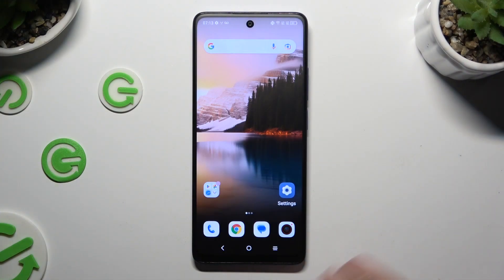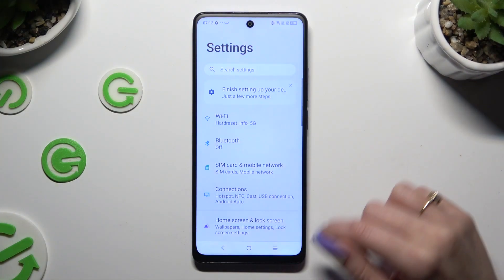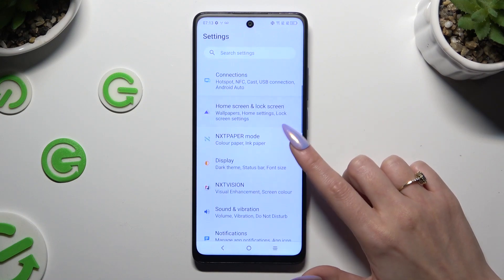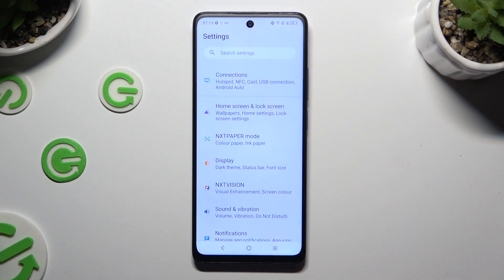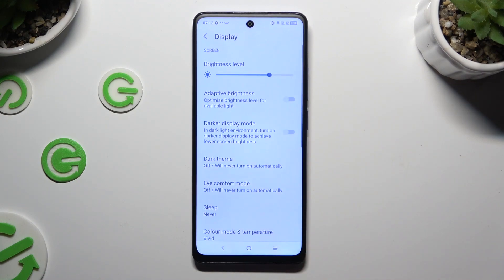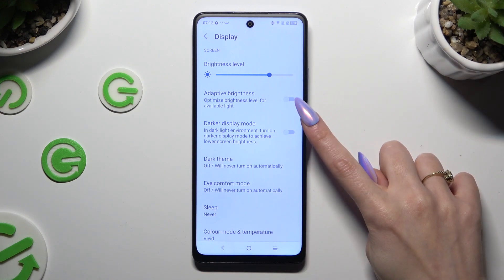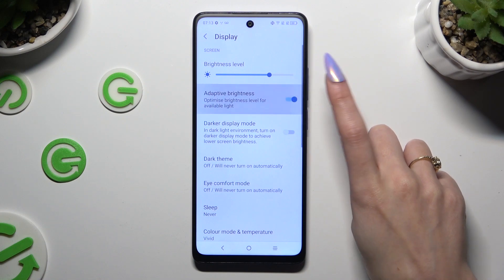Begin by going into Device Settings and scrolling down just a bit to access Display. Following that, click on the grey switcher next to the Adaptive Brightness feature.